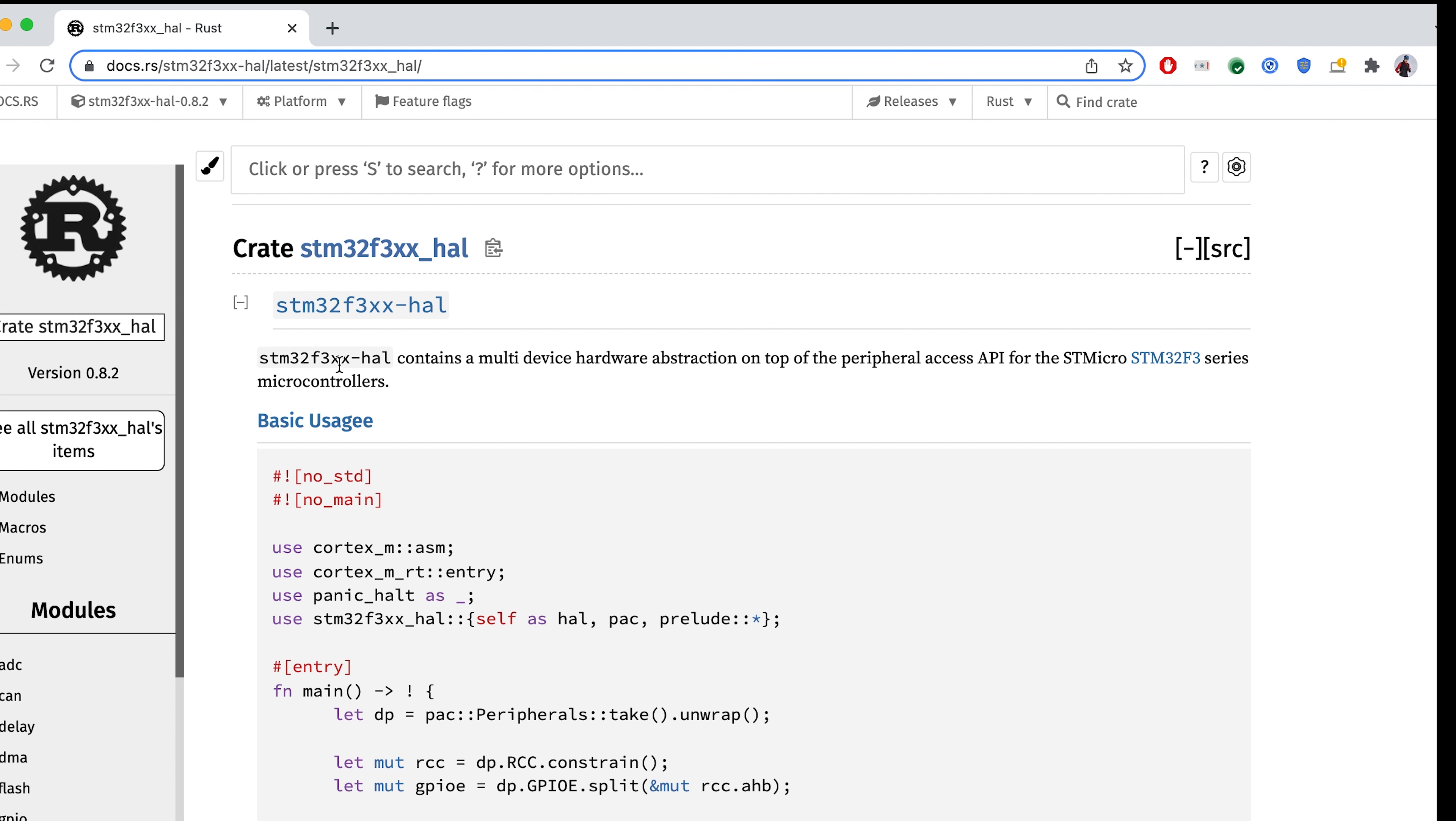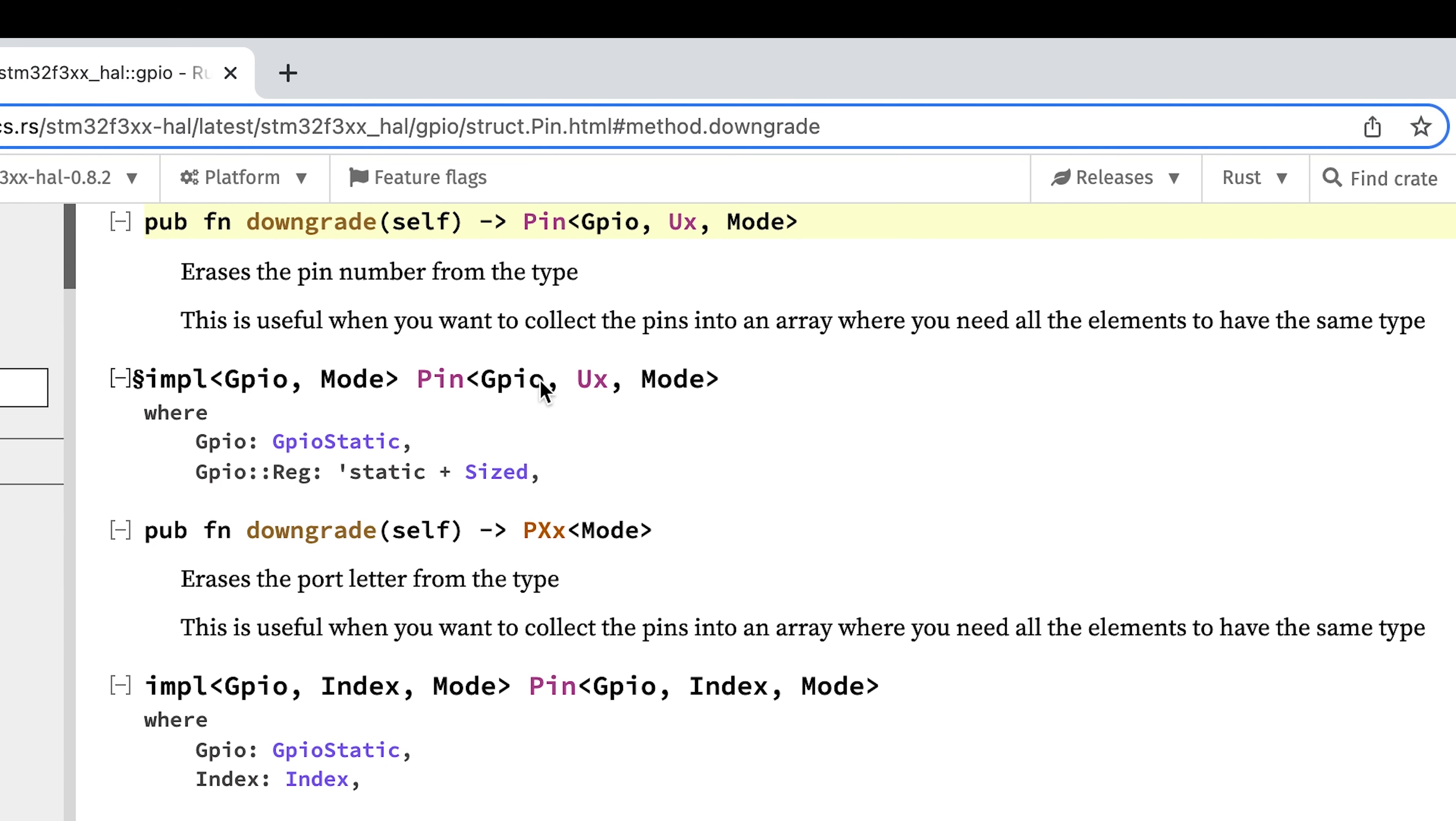What we are going to do is let's search downgrade here. As we see, the method exists. And what downgrade does, it erases the pin number from the type. Apparently, this is useful when you want to collect the pins into an array.